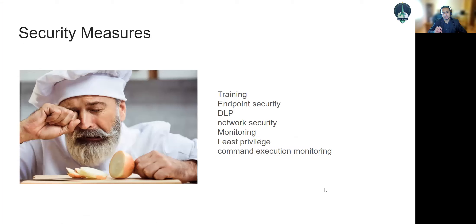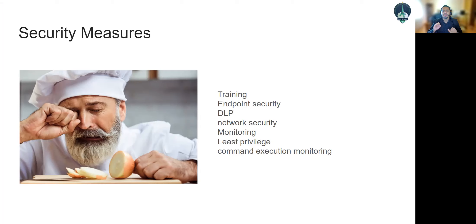How can you protect yourself? First and foremost: security awareness training. Make sure everyone in your company knows what social engineering techniques exist, how to detect phishing emails, smishing, and vishing — fake calls. The weakest link is people, and the chain is only as strong as its weakest link. Make sure everybody has the proper training.